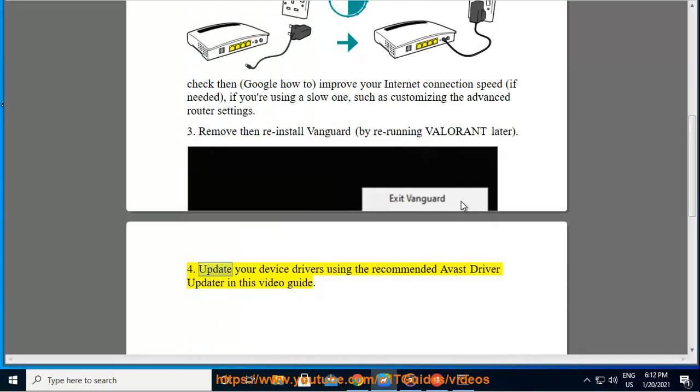4. Update your device drivers using the recommended Avast driver updater in this video guide.